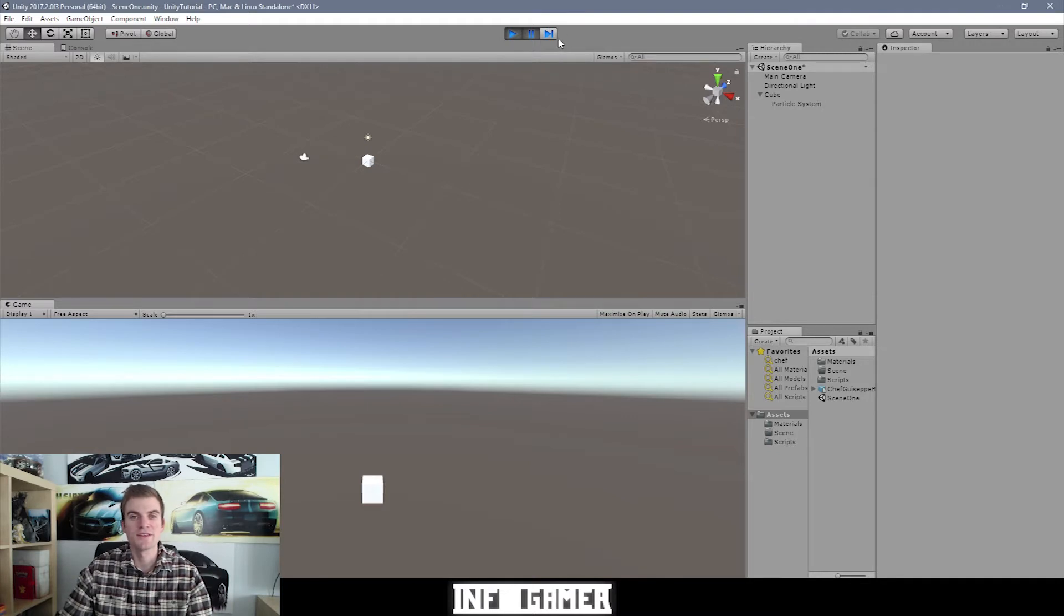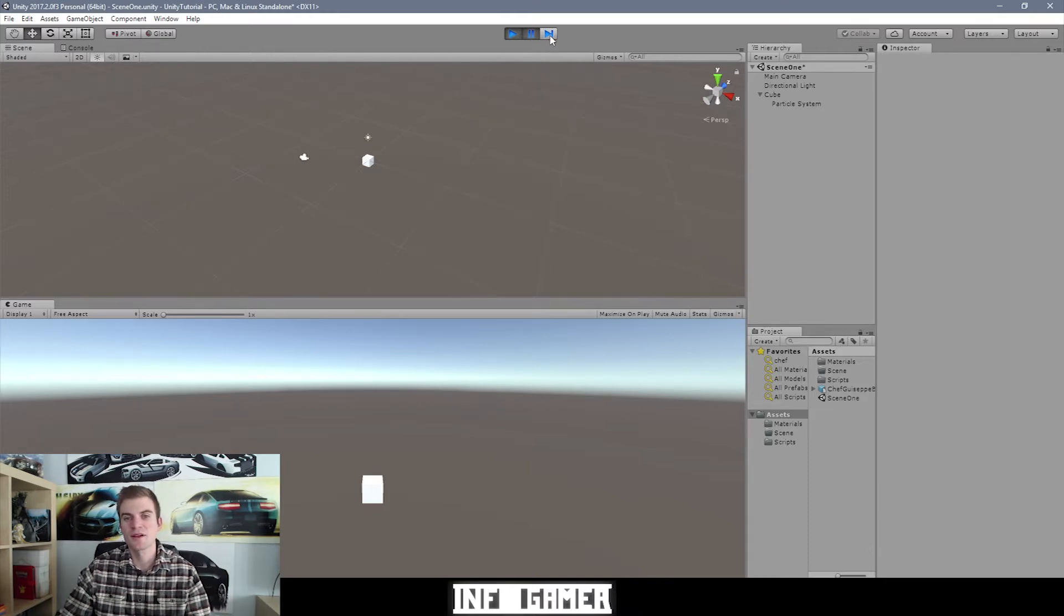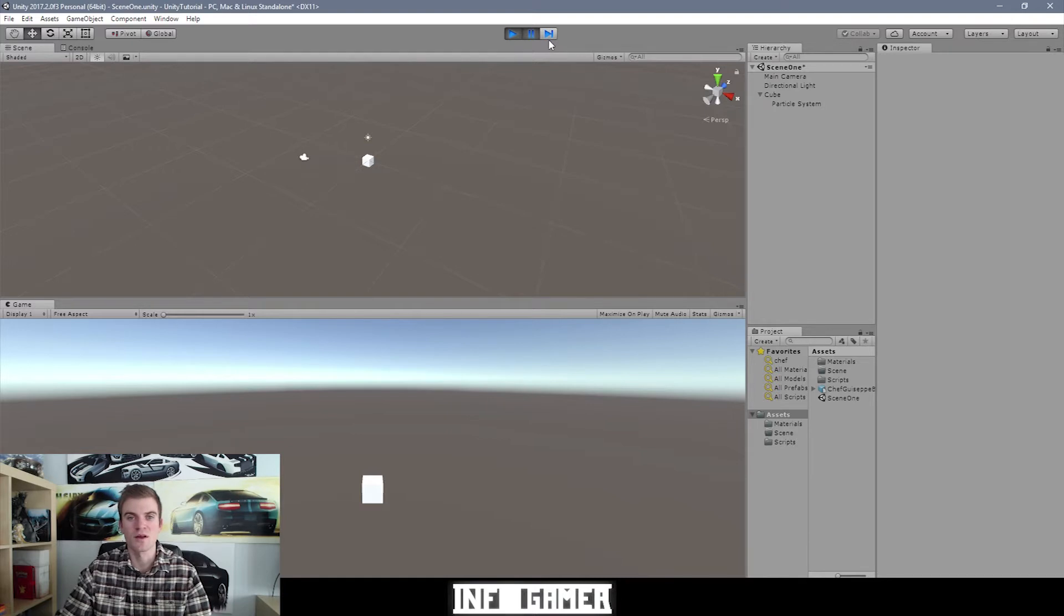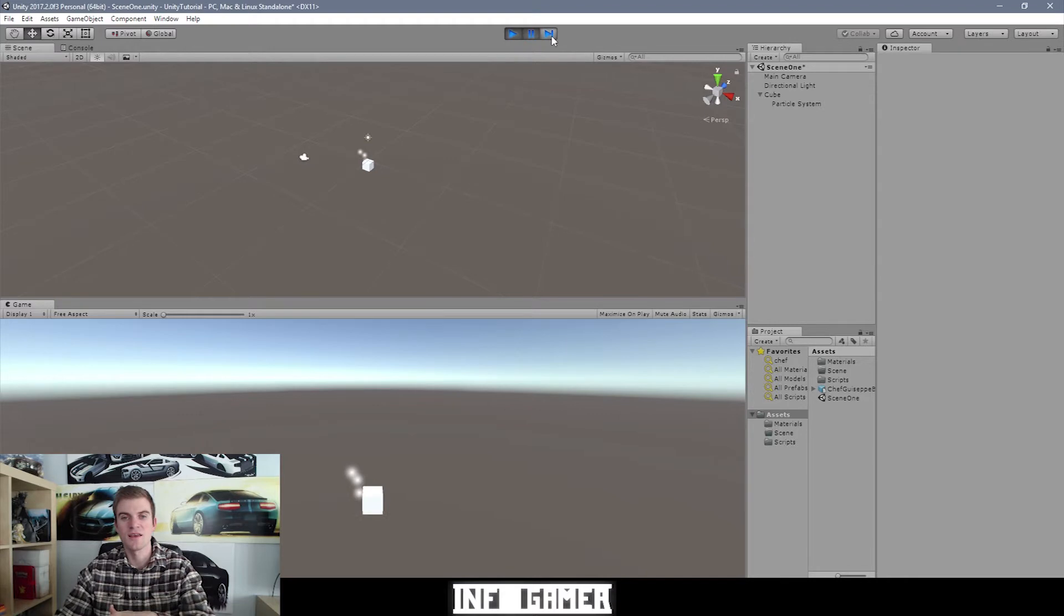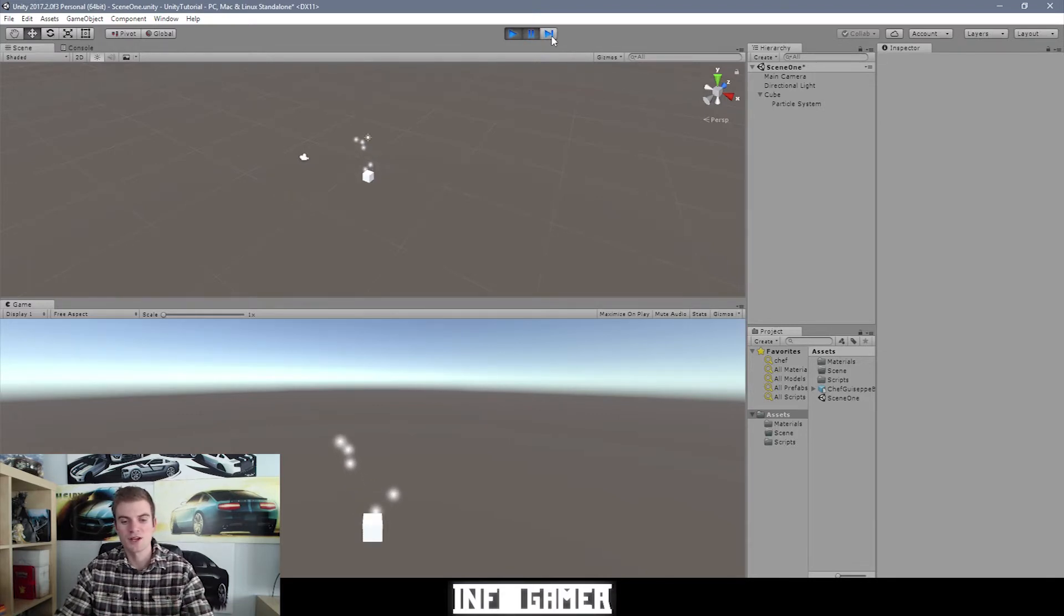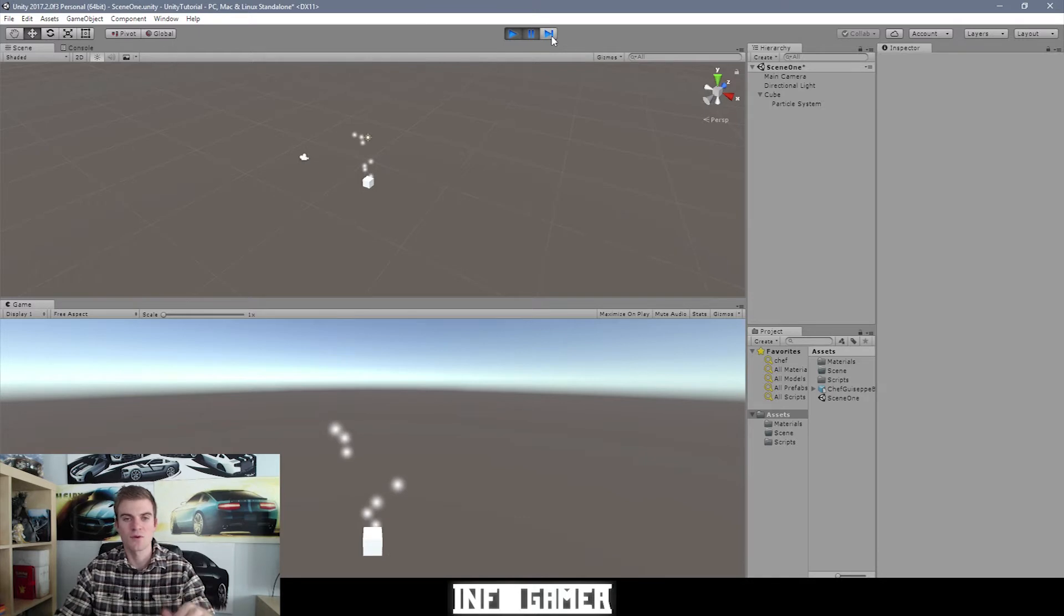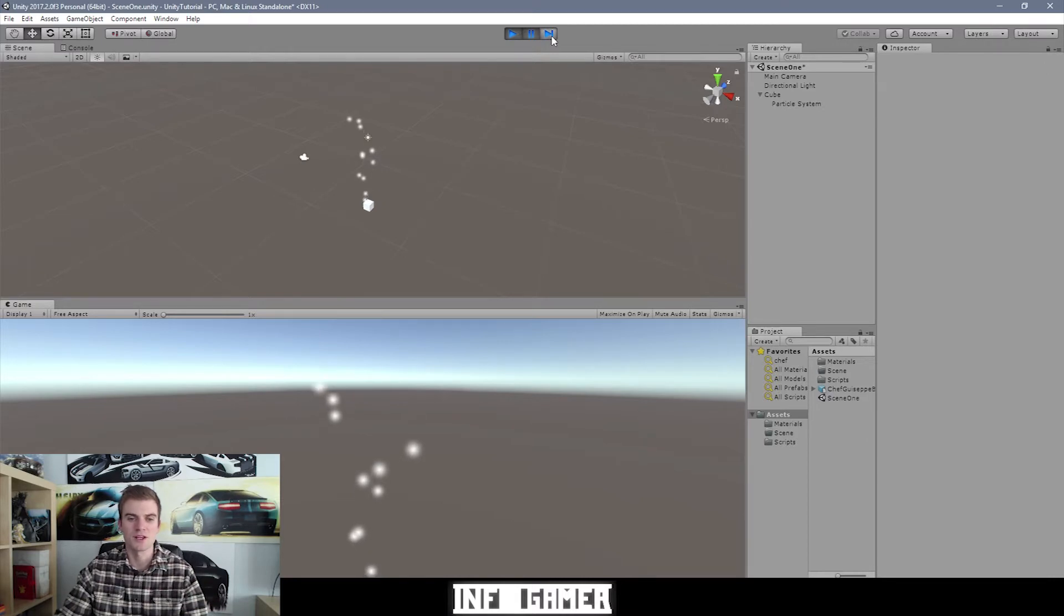Now the next button is the next frame button. This button is used to progress your game one frame at a time. So as I keep clicking this button, you'll be able to see how gravity and our particle system work one frame at a time. And there you go, you can see that as I keep clicking the next frame button, our game object keeps falling in the downward direction because of gravity, and there's particles being emitted from our game object.